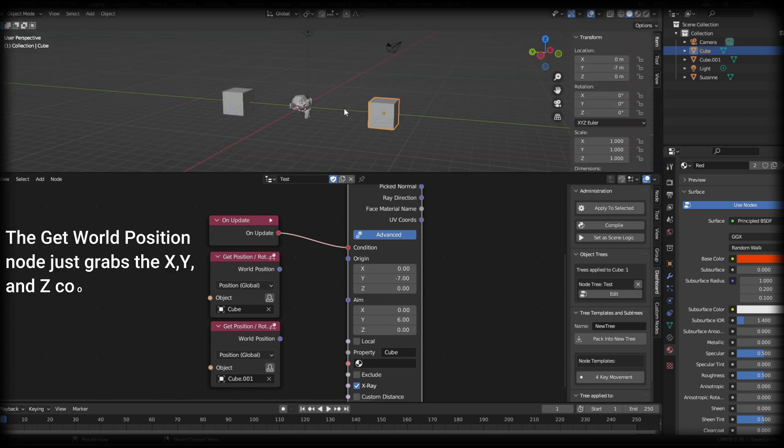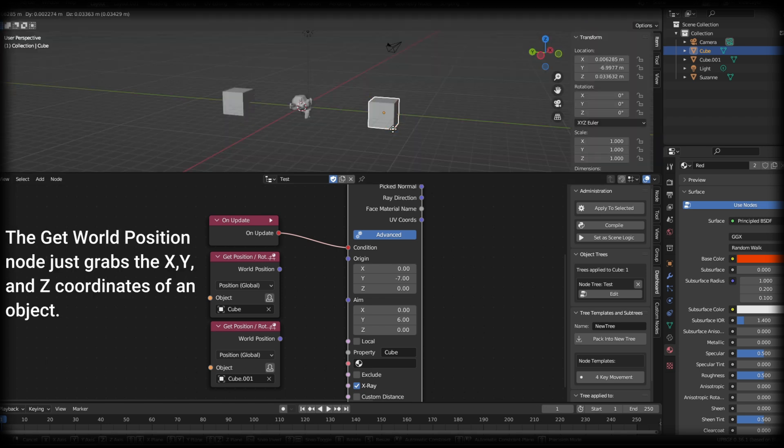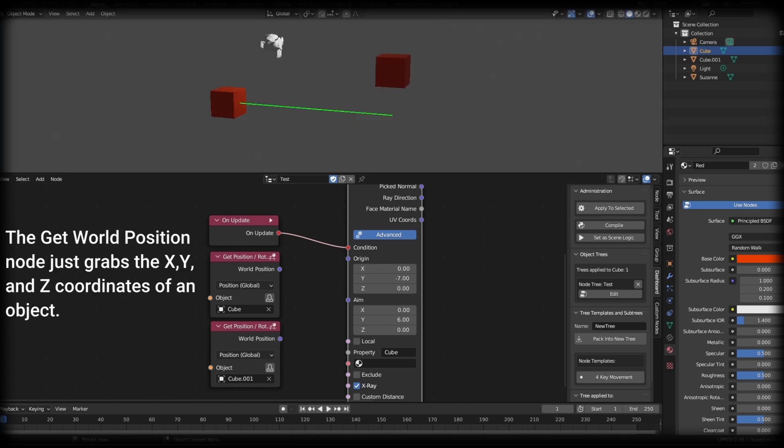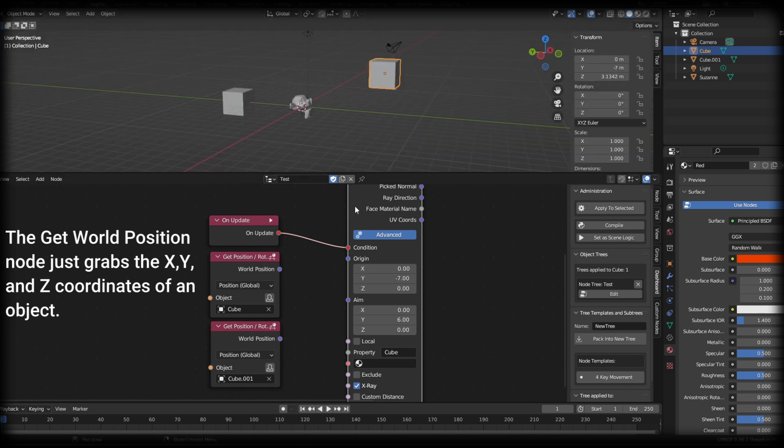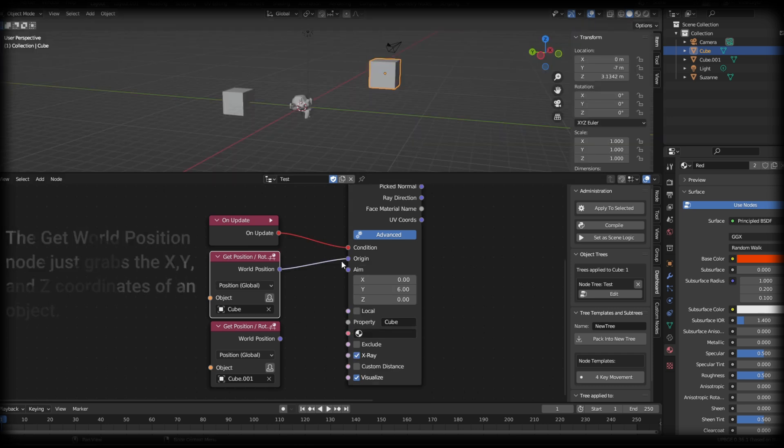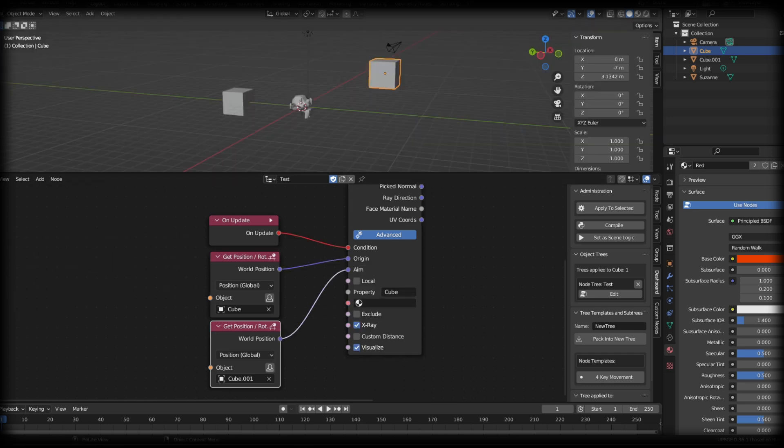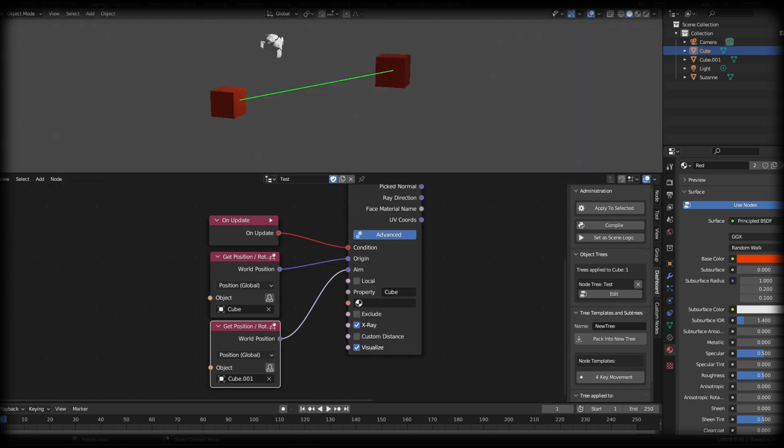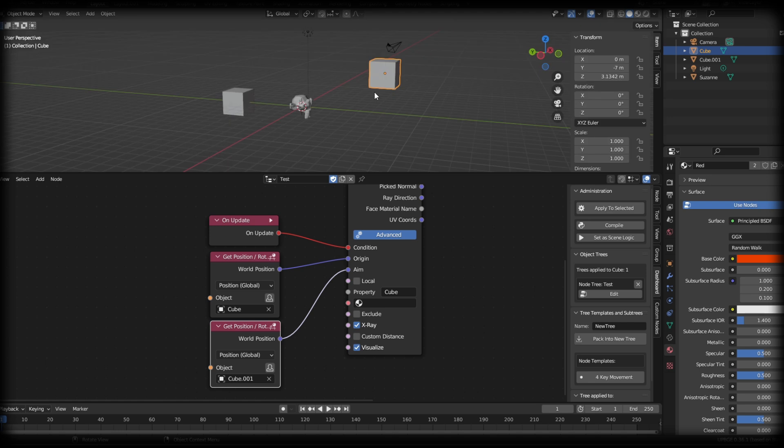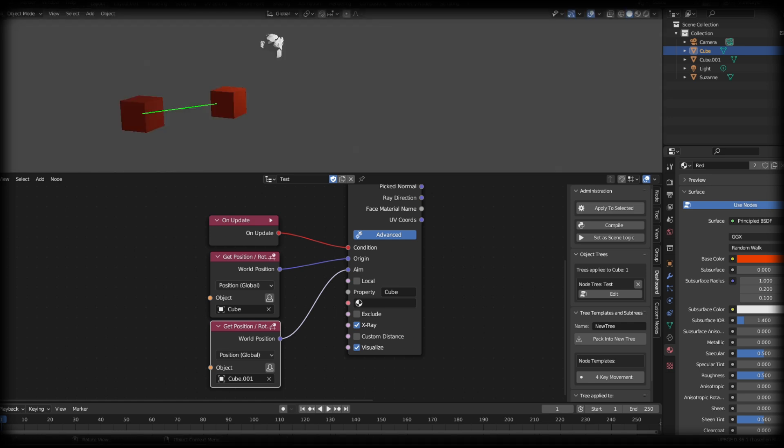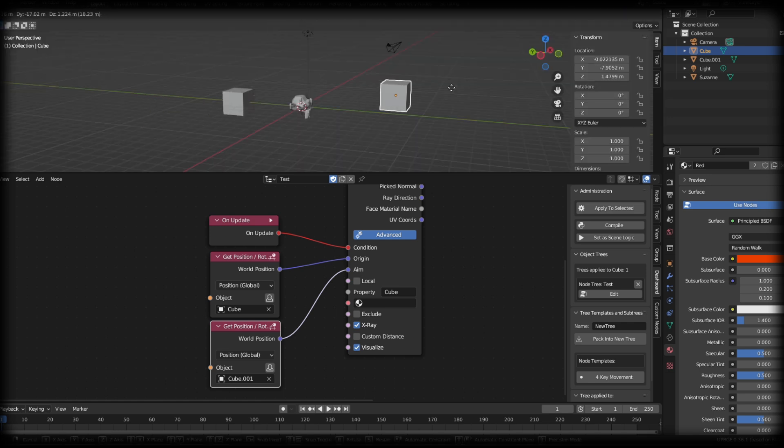But as you can see, if I were to disable this, so we'll just disconnect these nodes, you'll see that we have kind of the same thing. But if I move this cube up, the raycast is no longer in line. But if I connect these back together, and I press play, the raycast will always, no matter where the cube goes, go to our second cube.